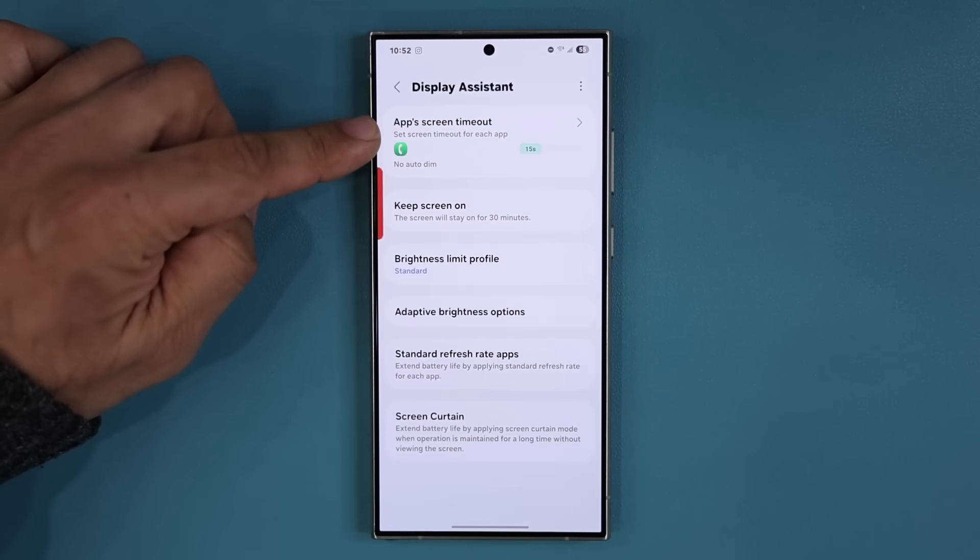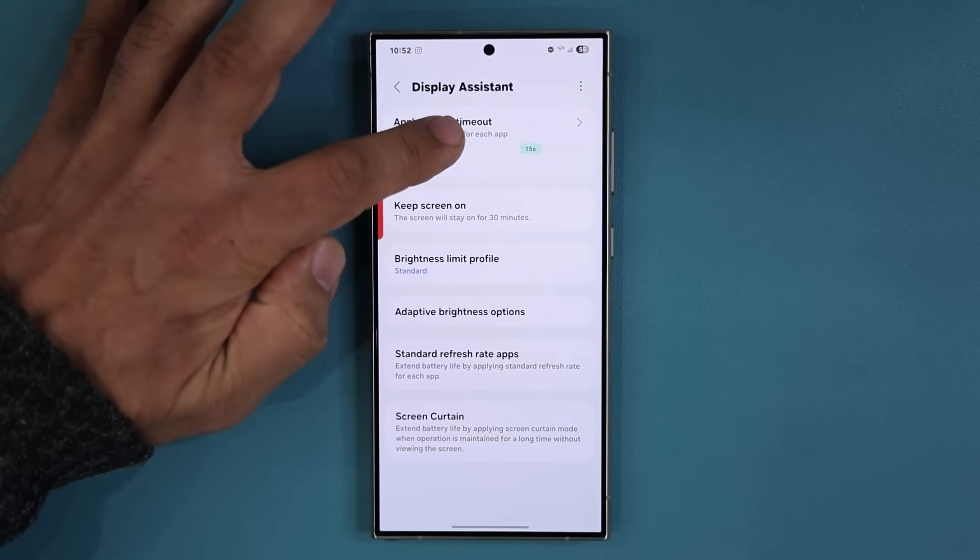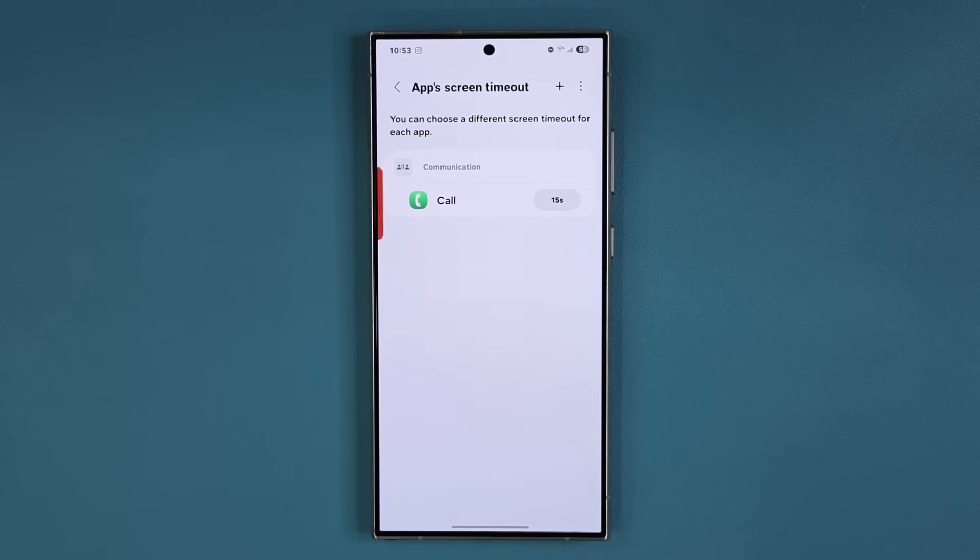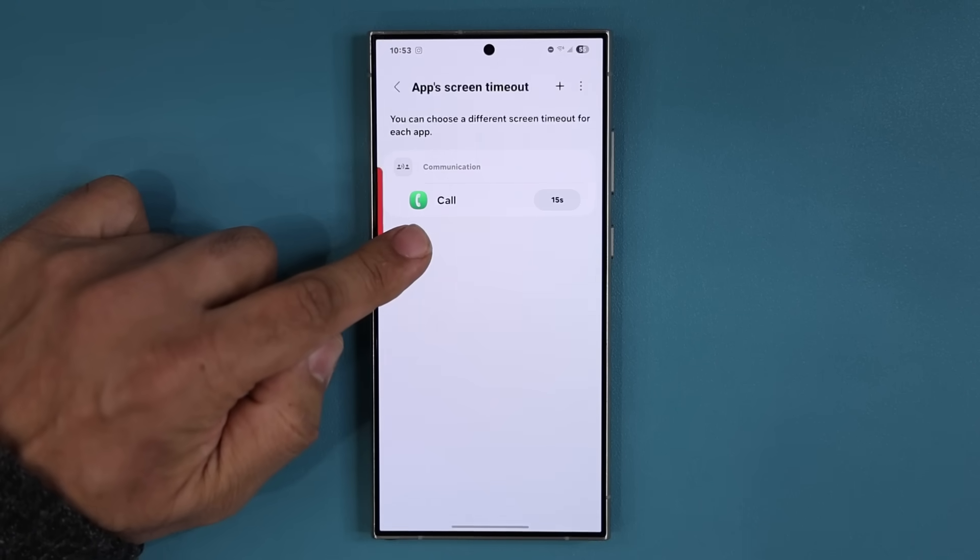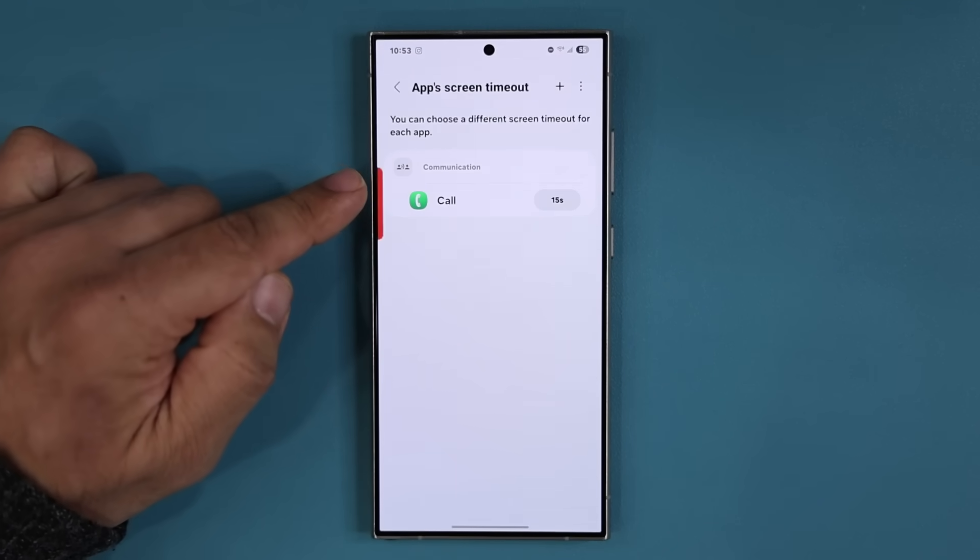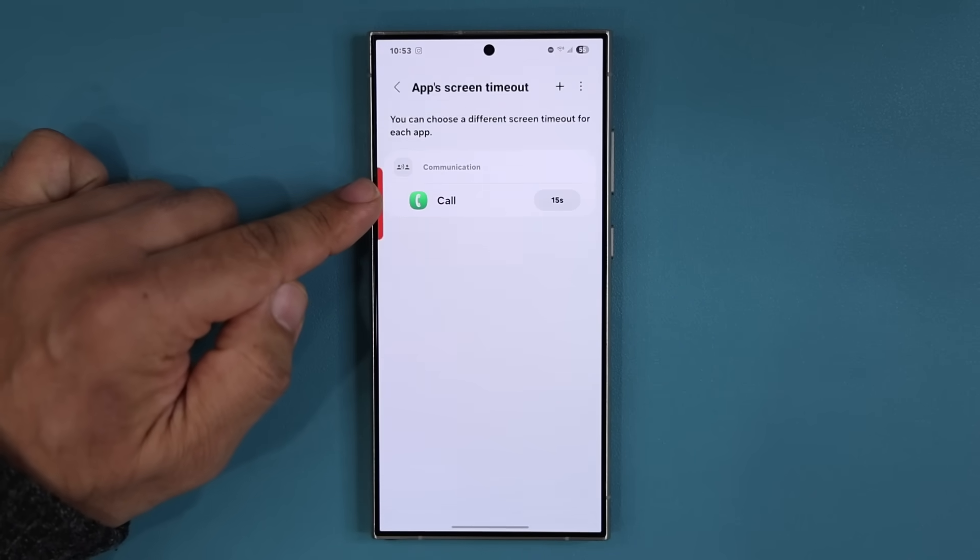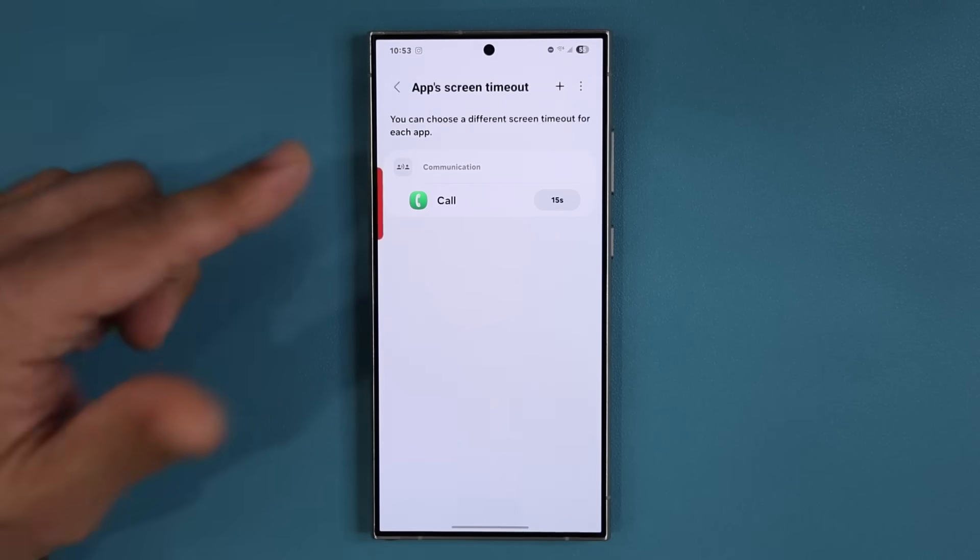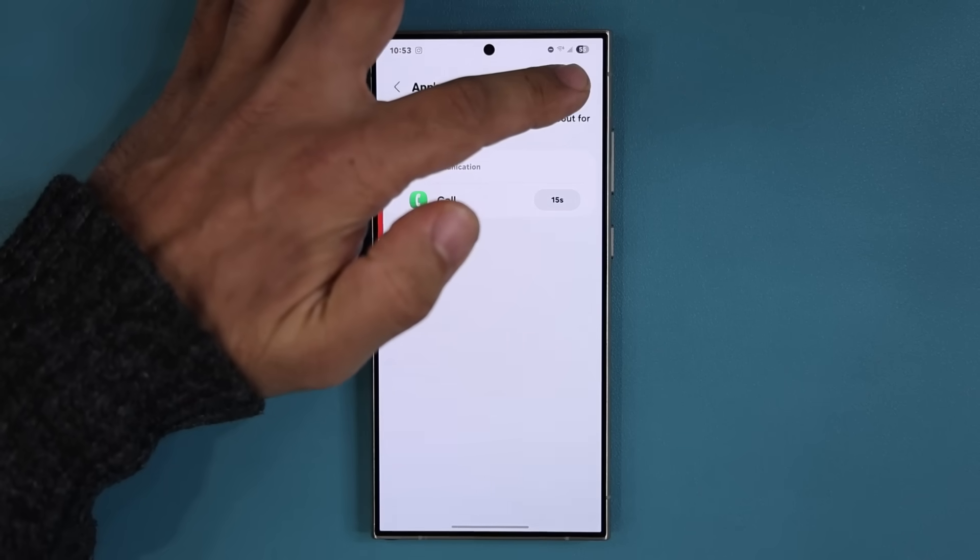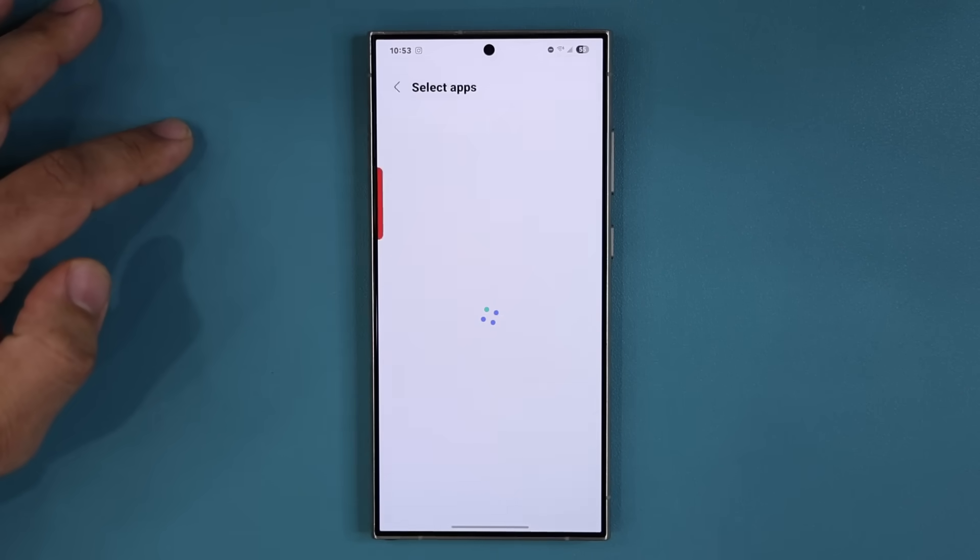With this feature, the App Screen Timeout, I am able to create custom screen timeouts for any application. So if I'm doing a call I can have that at 15 seconds, which is going to save me battery. Again if I tap on plus...